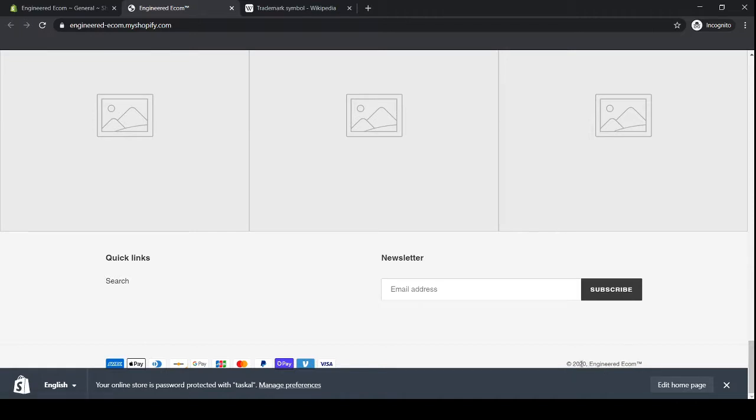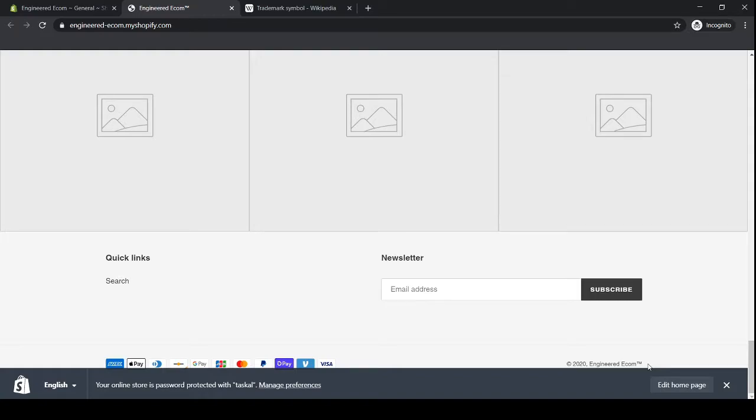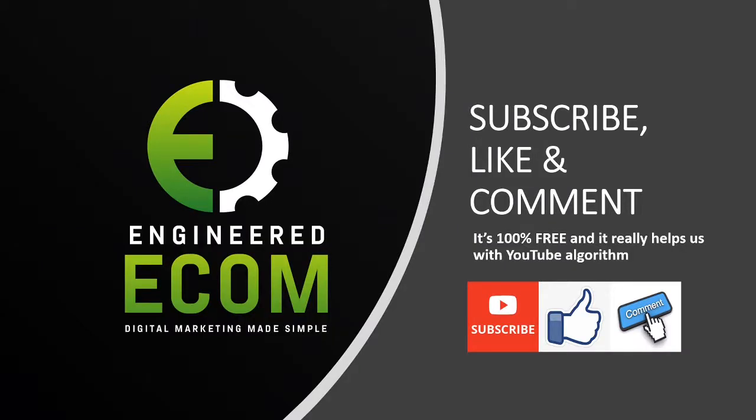Since 2020, Engineered Ecom with the trademark symbol. So again, the reason why we add the trademark right next to your brand name or your store name is to give it that professional look. So once your customer comes to your website, they could see your brand name and see that it is trademarked.